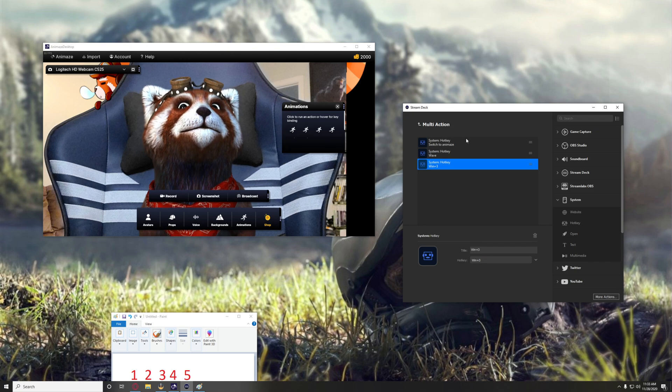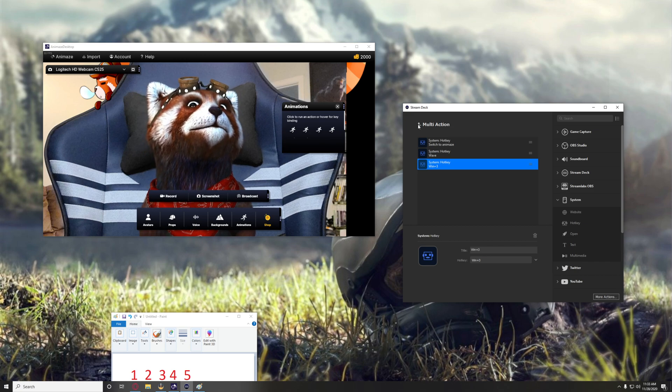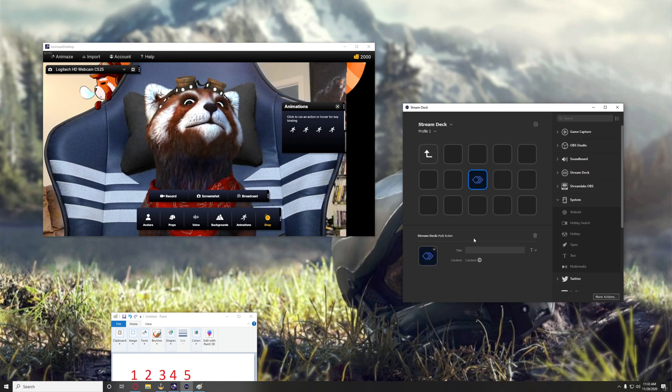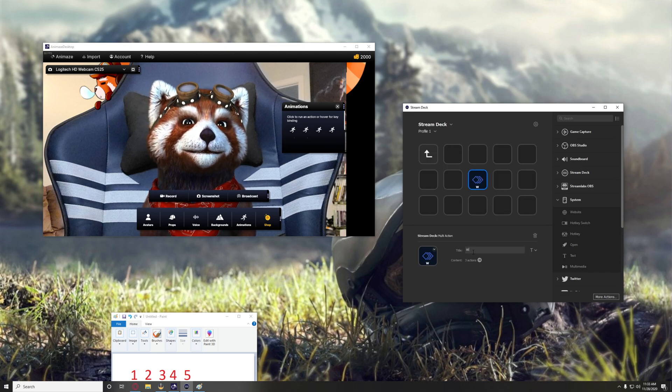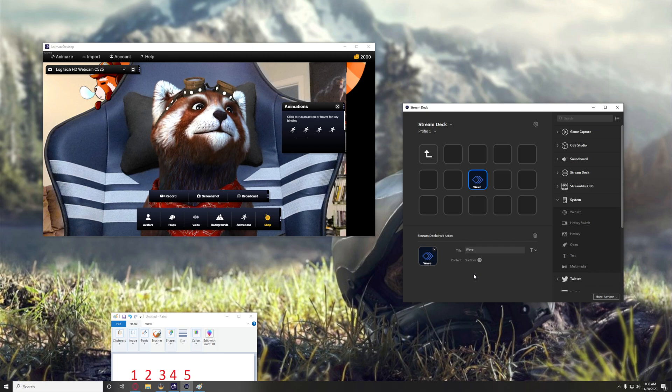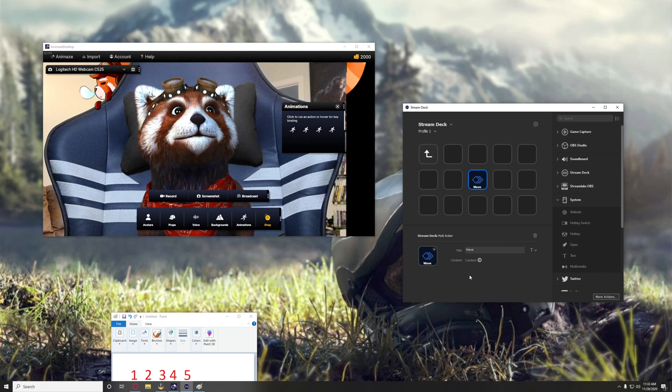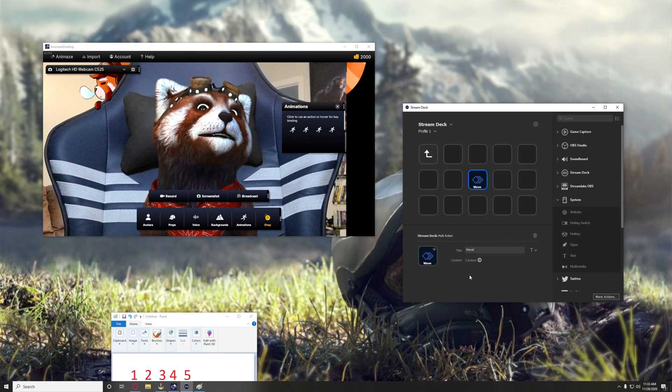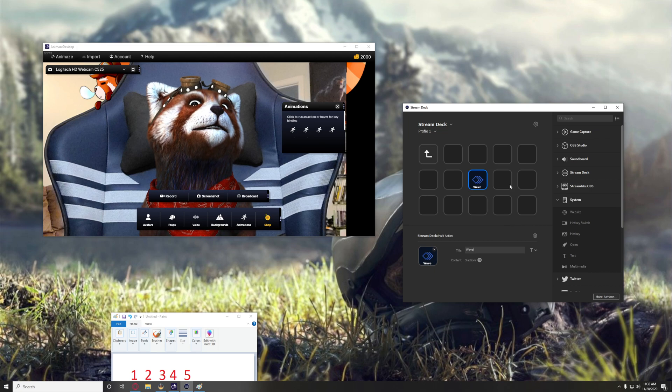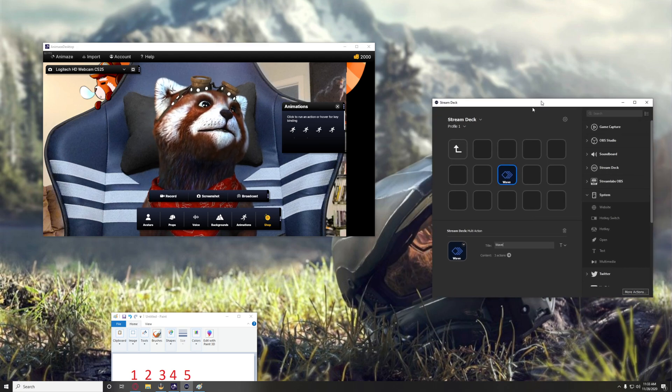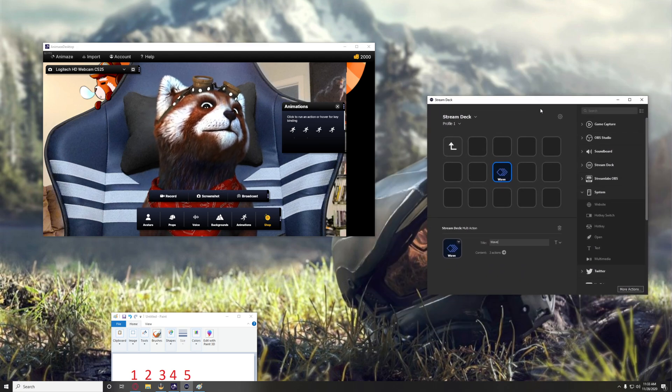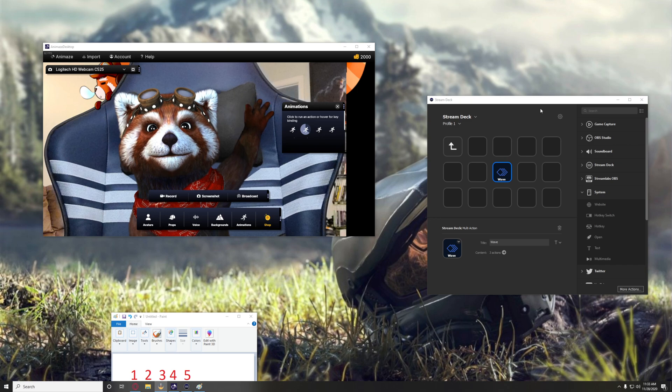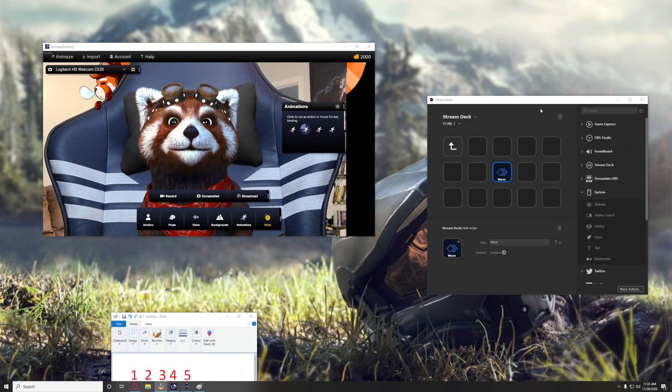But then what happens is once you have that done, you have this button here which would trigger waving. So I will go ahead and give that a test now while having the Stream Deck being the window that is selected and moving right now. And there you go.